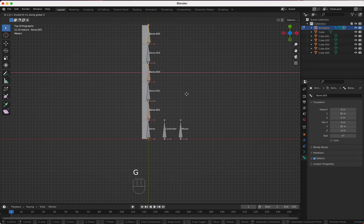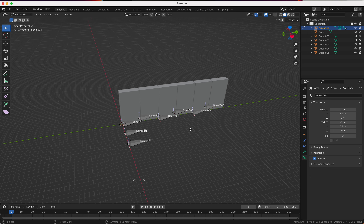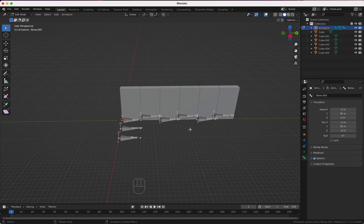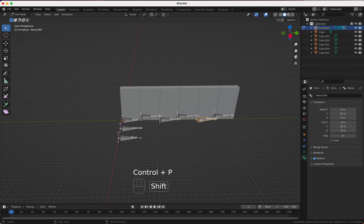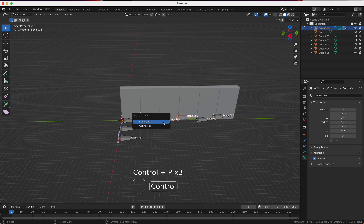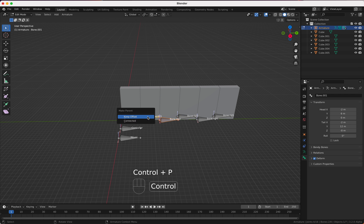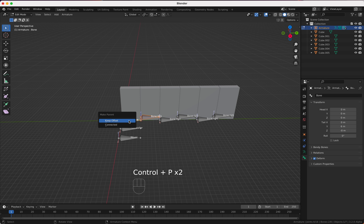Now we add the armature: Shift+A, Armature, Single Bone. In the armature settings under Viewport Display, we enable Names, In Front, and Axis so we can see everything clearly. Now we rotate the armature: Rx minus 90.